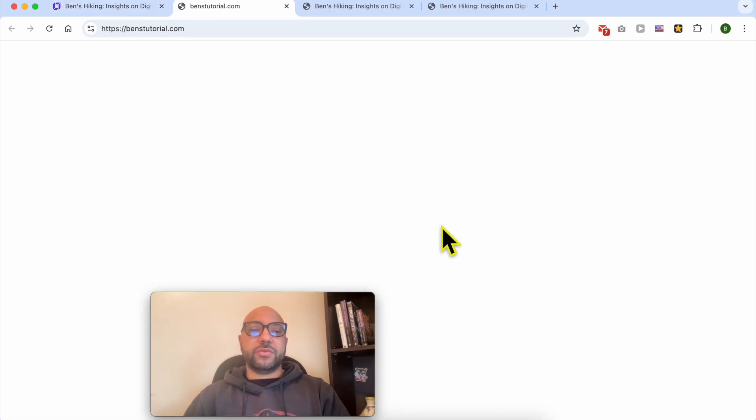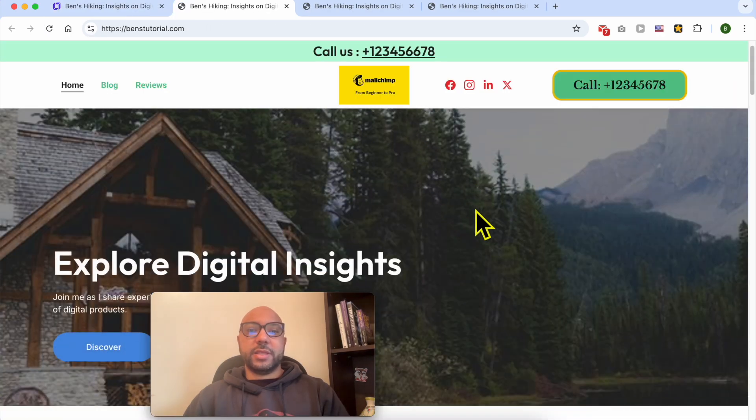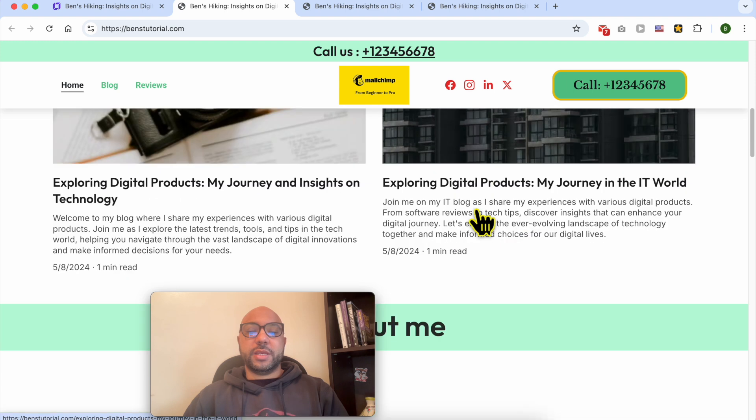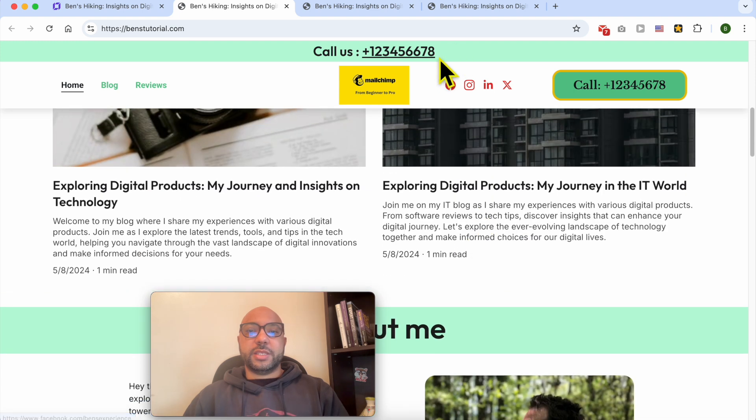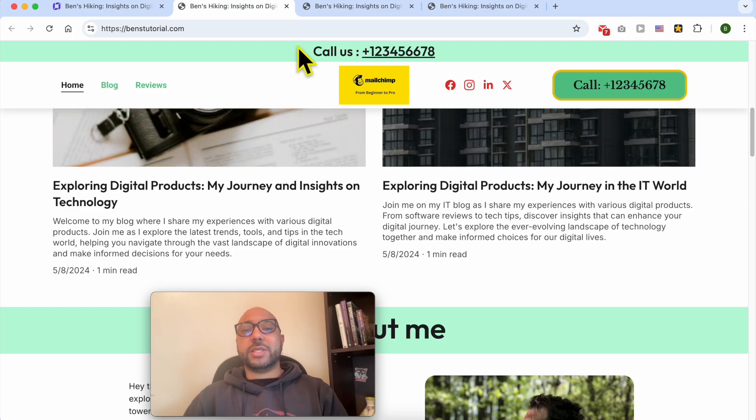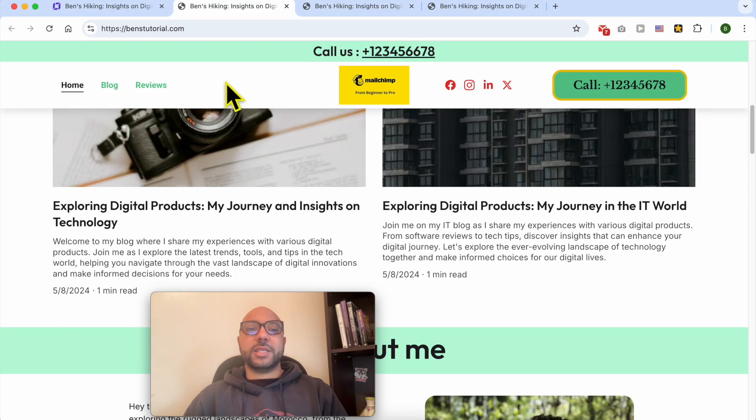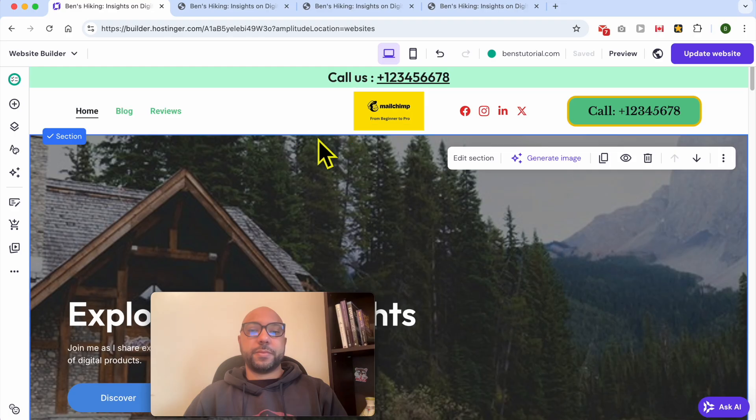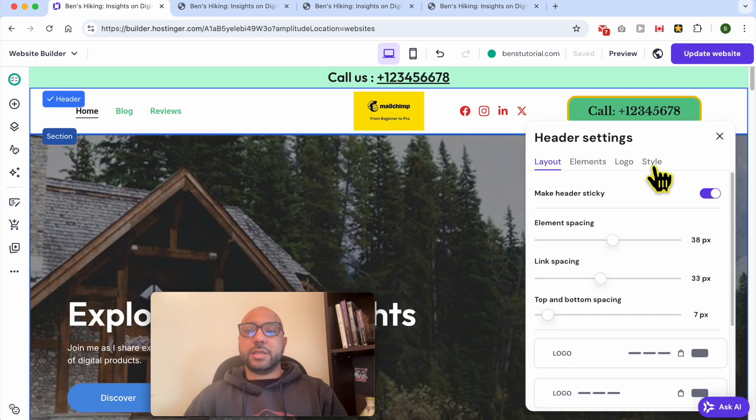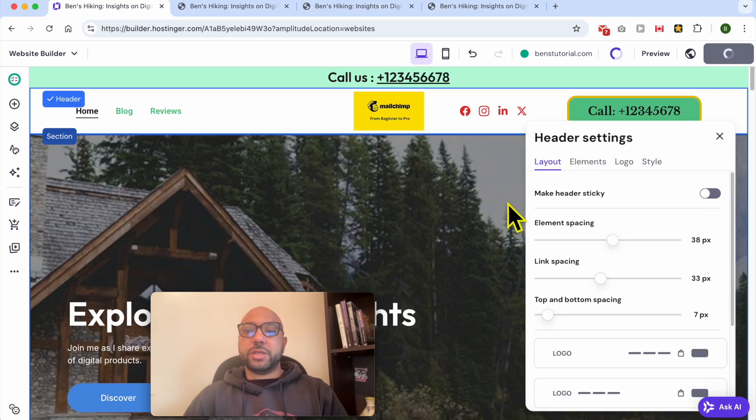And hit View Site. Now this sticky bar is always sticking to the top. Now since this sticky bar is sticky to the top, let's unstick this header section. Same thing: select the header, Edit Header, make it unsticky, update your website.